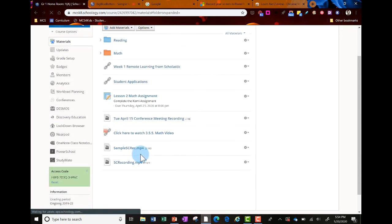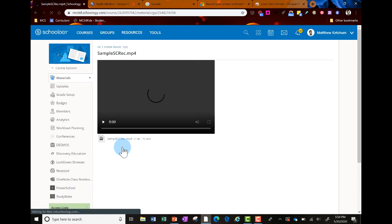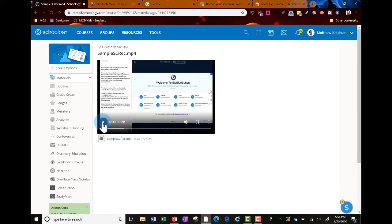Here's one of the video files I uploaded. If you click on it, you'll see what it looks like — teachers and students can play it right within the Schoology course using the play button. It's hosted right within your Schoology course, which is pretty cool.